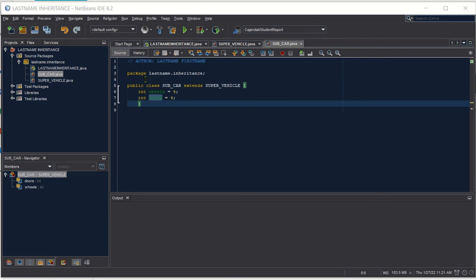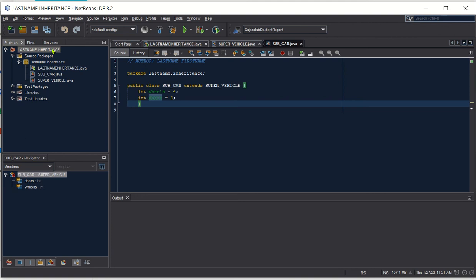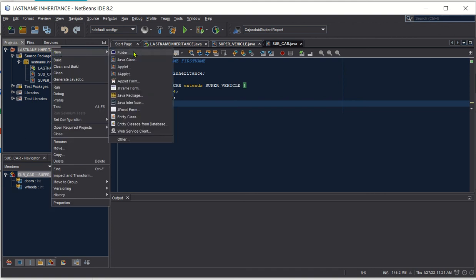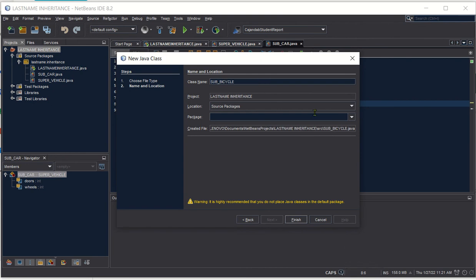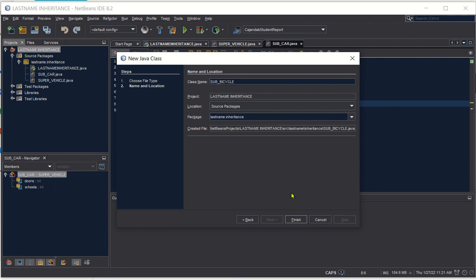Now let's create another sub class for bicycle, for example. We click on our main class, choose New, then Java Class, and we'll name our sub class sub_bicycle. Do not forget to place it inside our package, last name inheritance, and then click the Finish button.